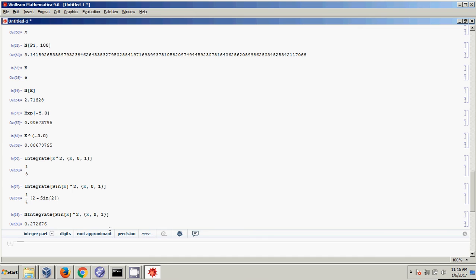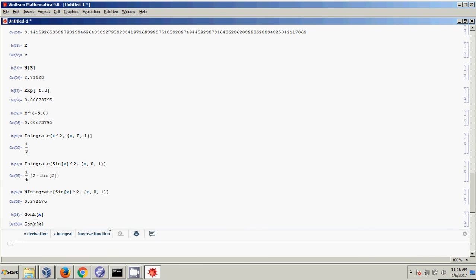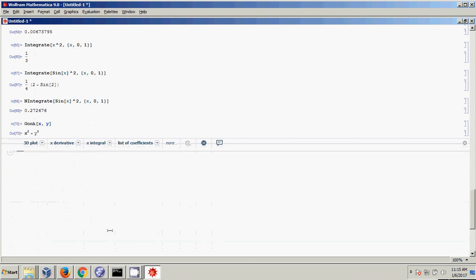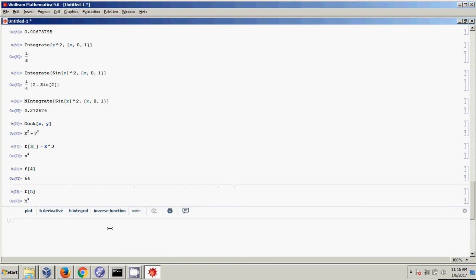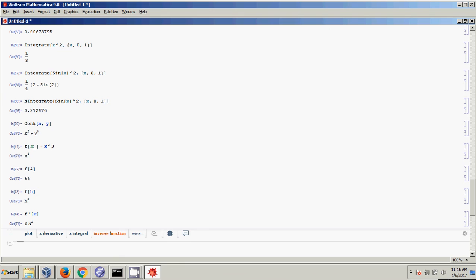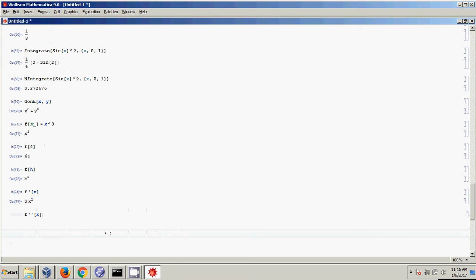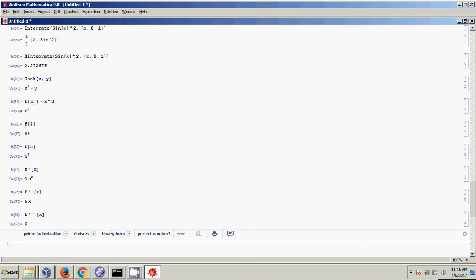What about derivatives? Let me make a new function f[x_] equal to x cubed. To take the derivative of this function, I put a prime — an apostrophe — after f. So f'[x] is 3x squared. f''[x] gives the second derivative. That's one way to do derivatives in Mathematica: define a function, then add however many apostrophes to get the derivative you want.